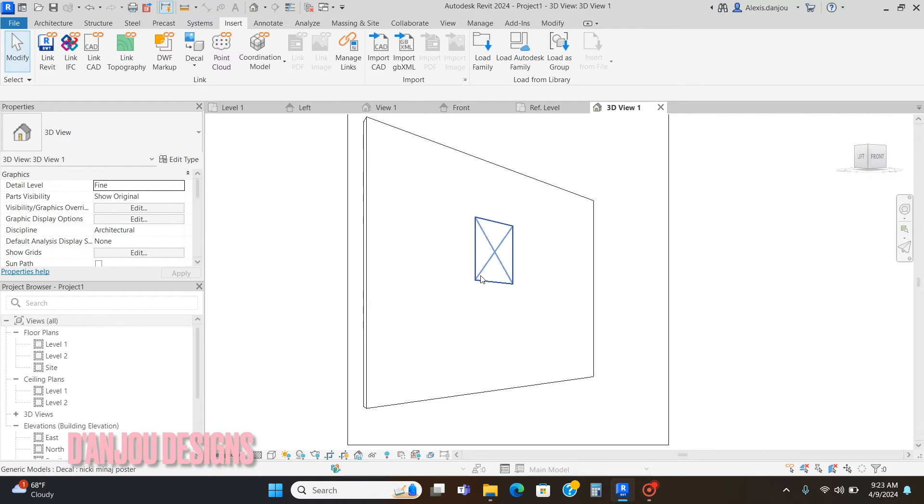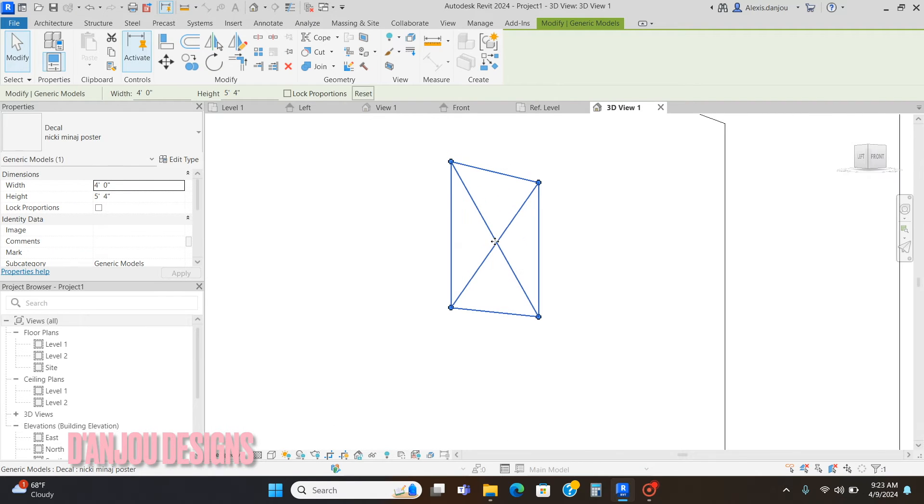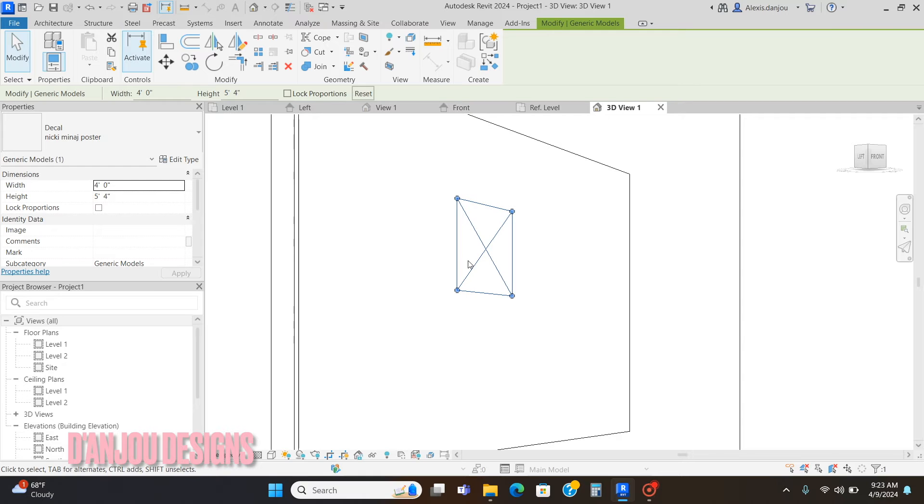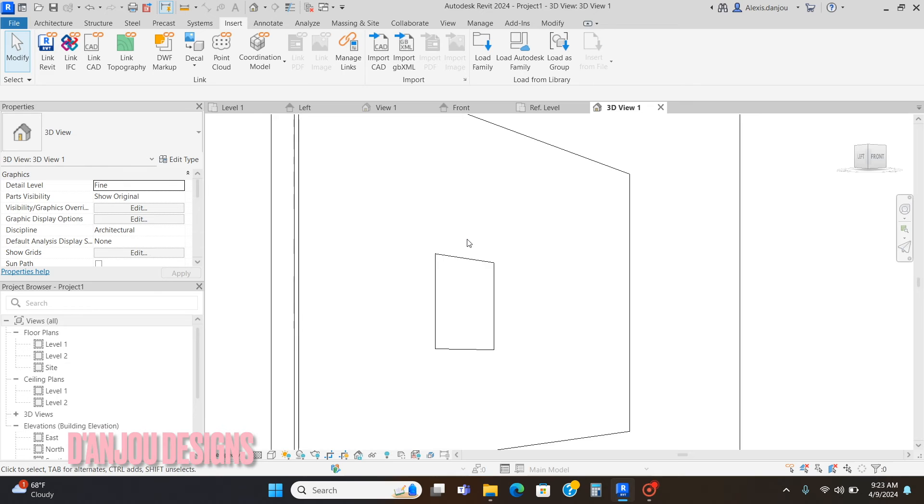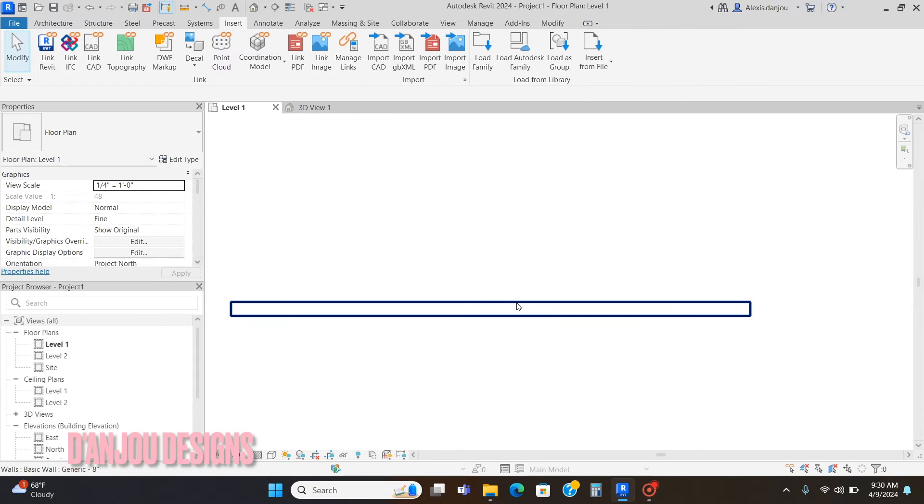As you can see, this is the poster. Once you render, the poster will actually show up and I will show you that as well. But right now it's just going to show up as a line drawing. So boom, that is your poster on the wall.